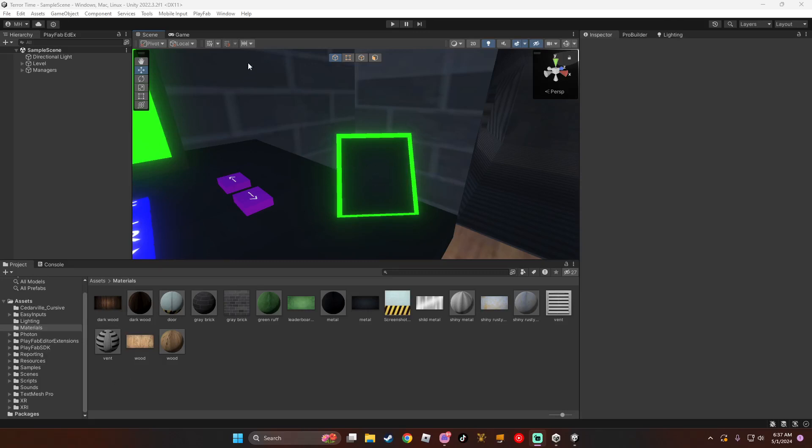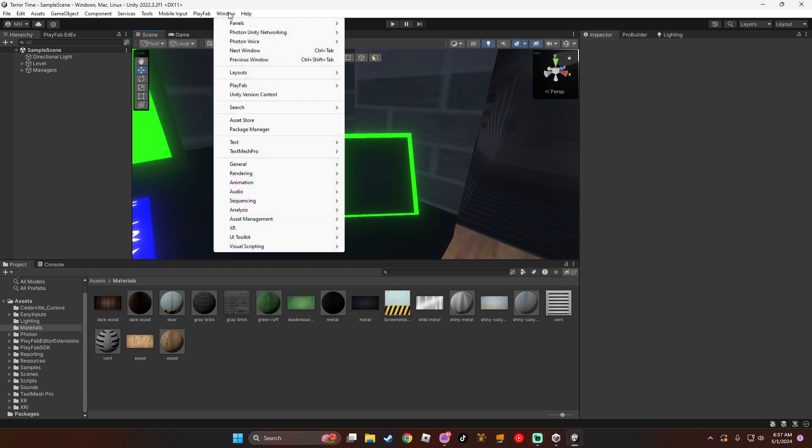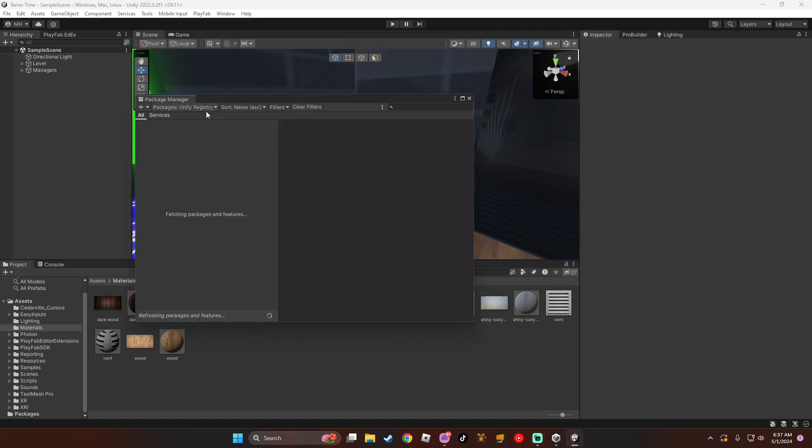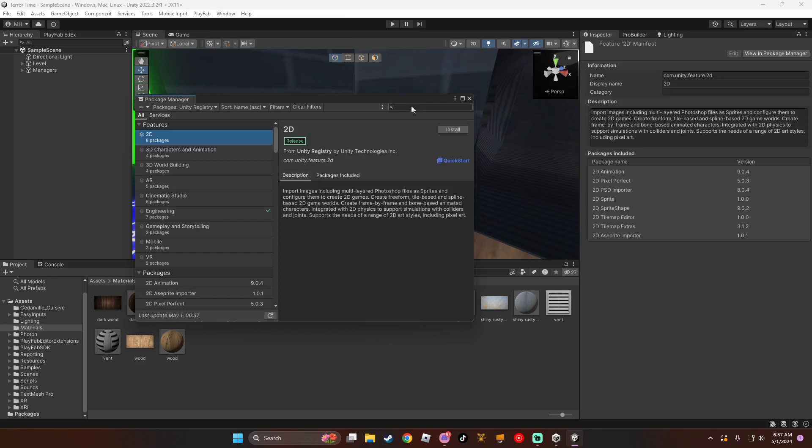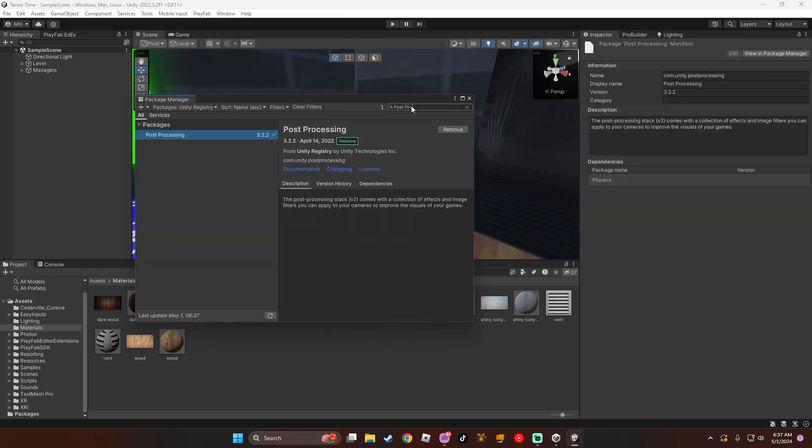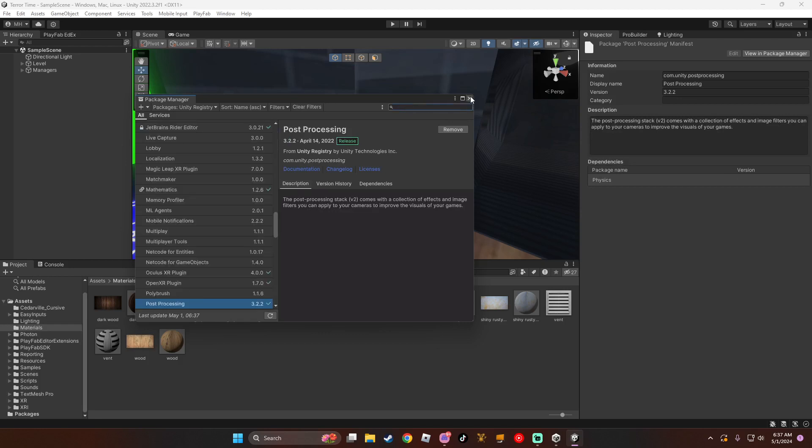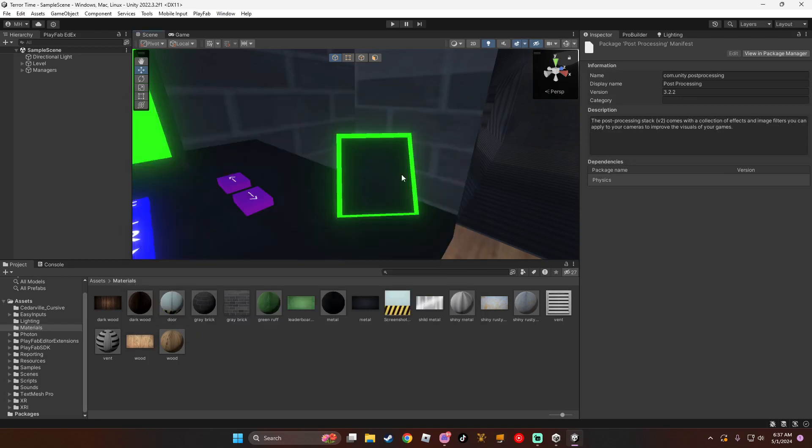So first, you're going to go to Window, Package Manager, make sure it's Unity Registry, search up post-processing, and click Import. Once it imports, just close it.